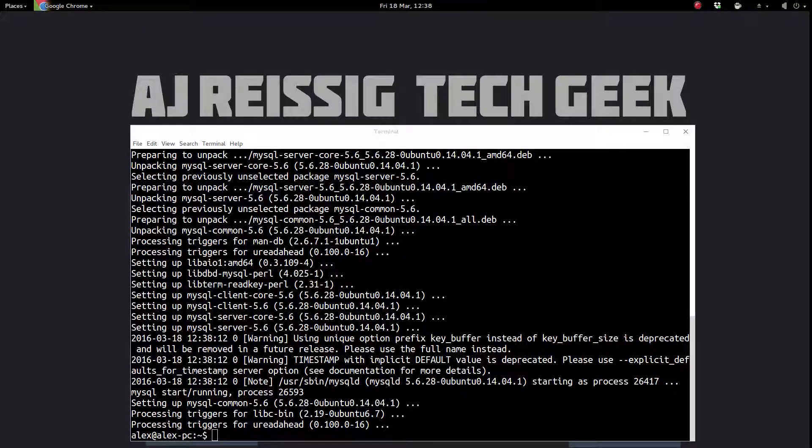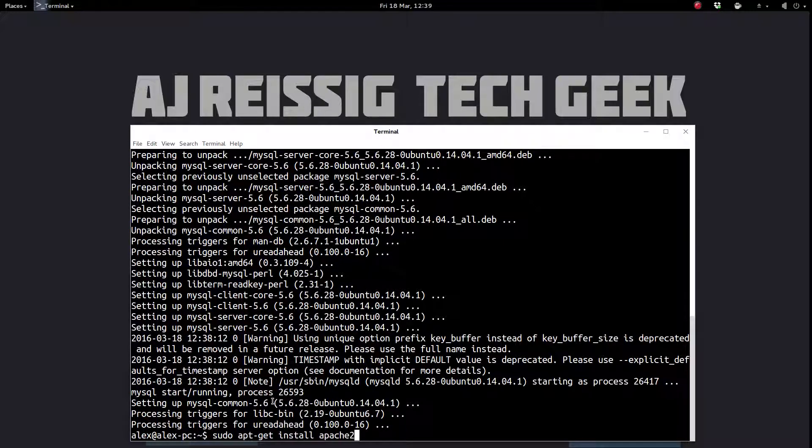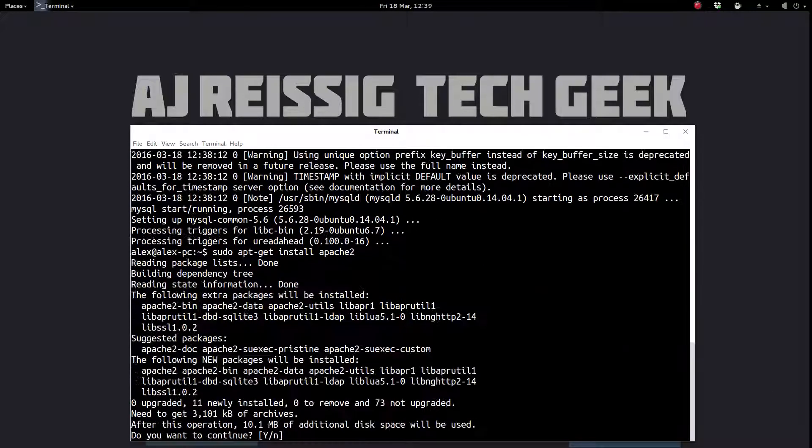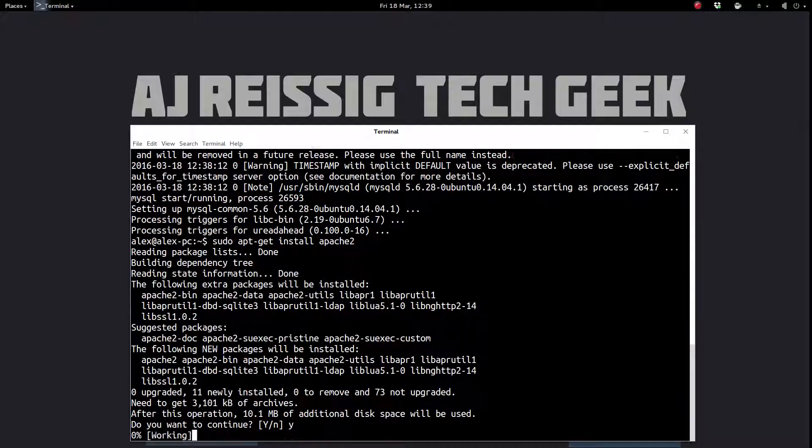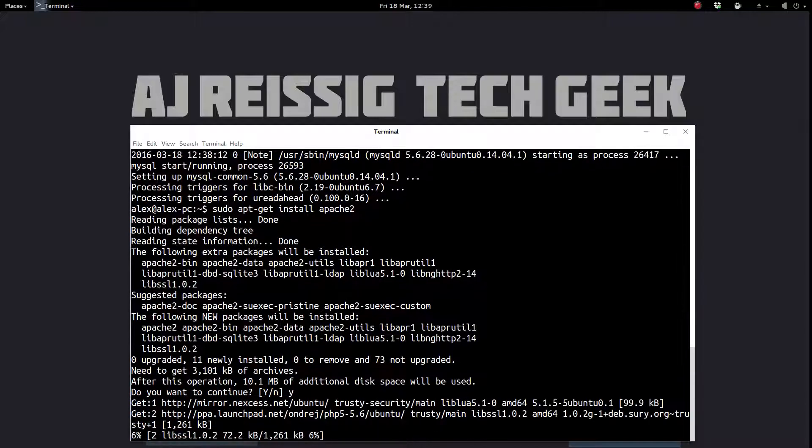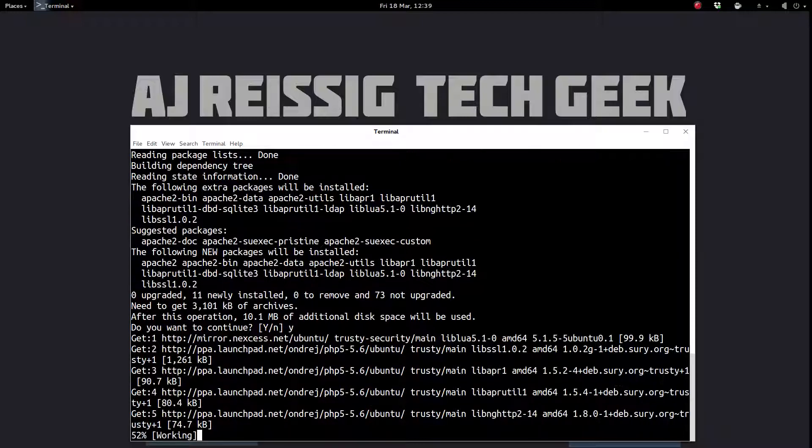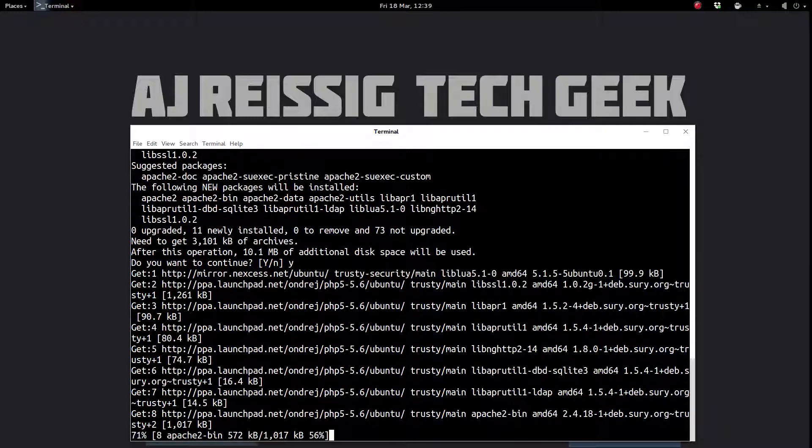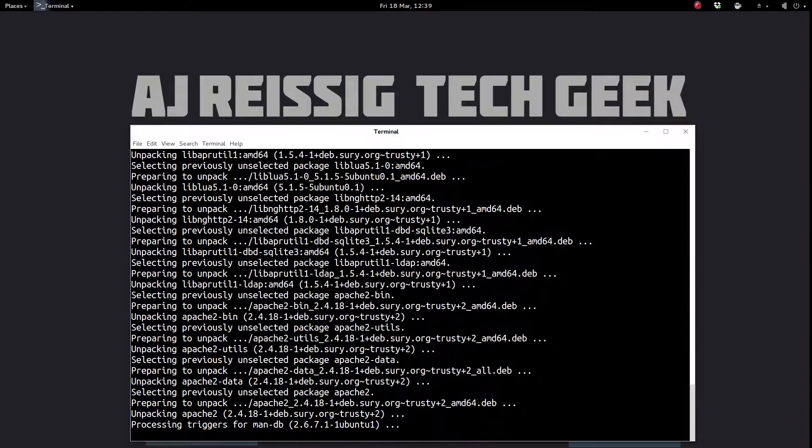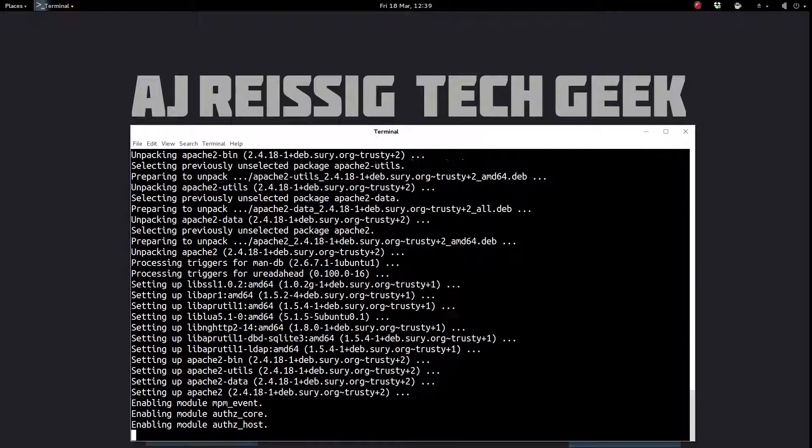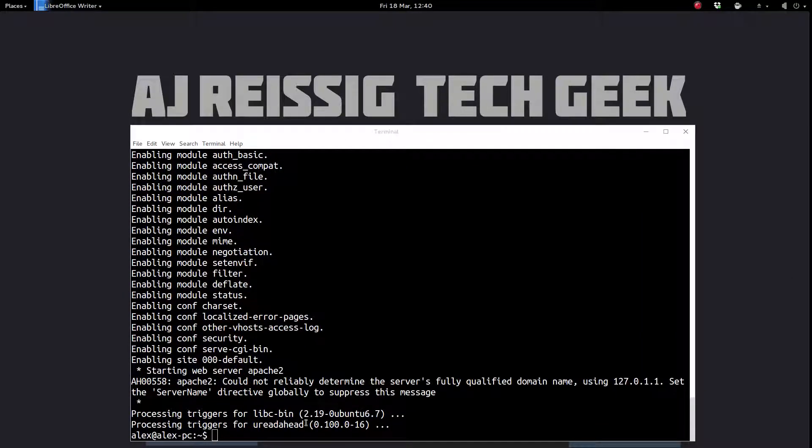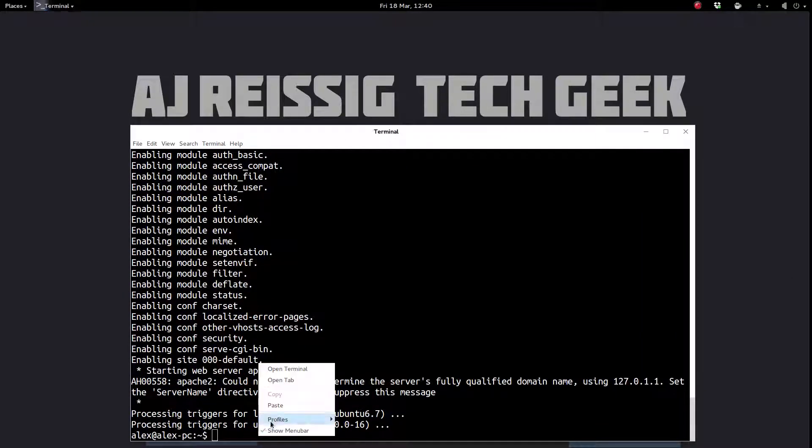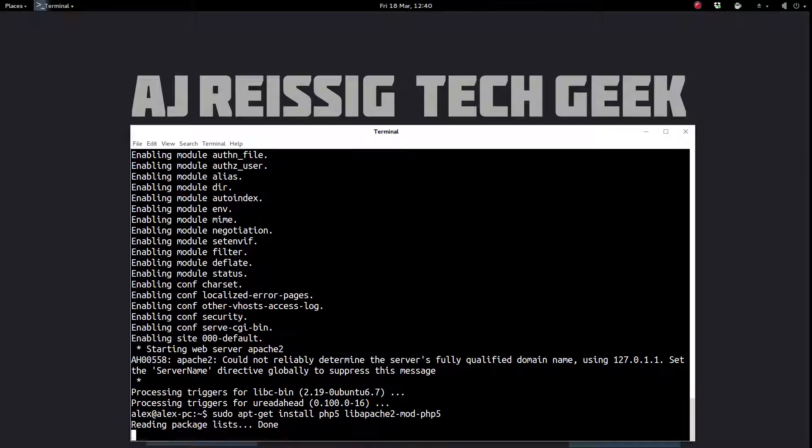All right, all of that is installed. So now we're going to install Apache. This part is fairly straightforward.